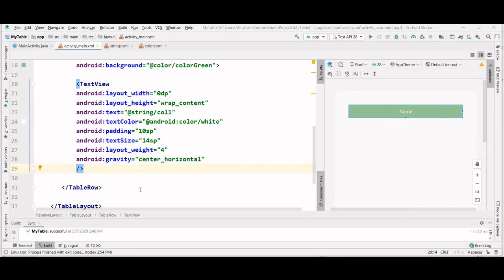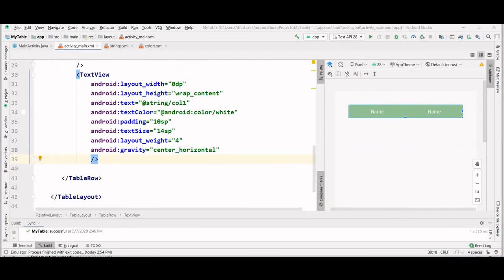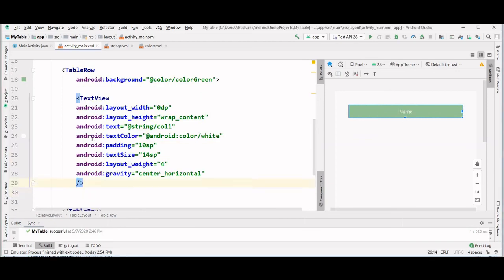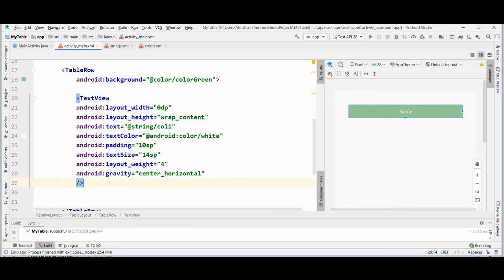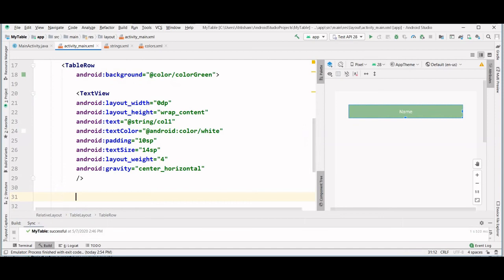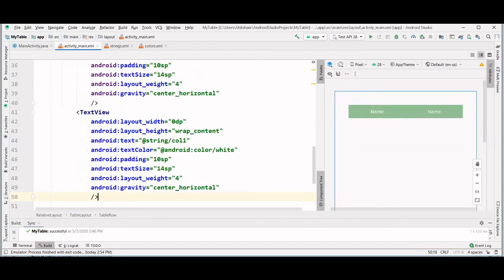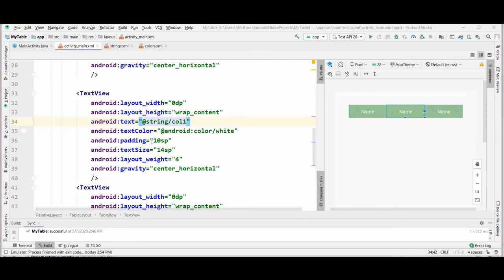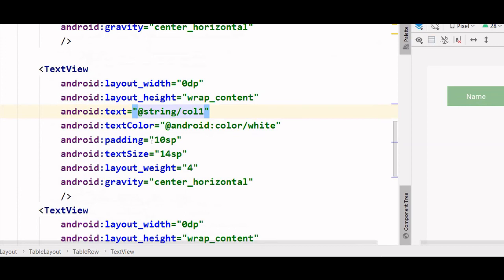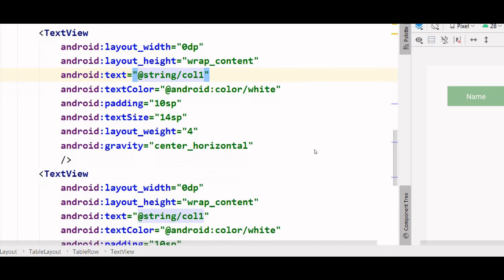To create two more columns, we can do that with the help of copy and paste. So we copy our first text view and paste it twice. Now we need to change the name of these two columns that we just added. Let's label it column 2 and this is column 3.